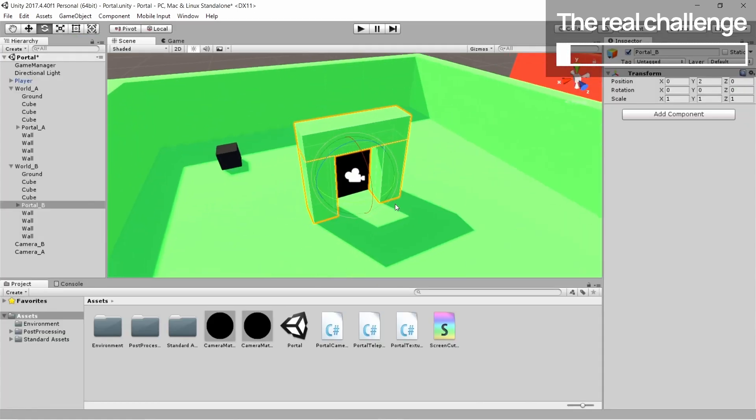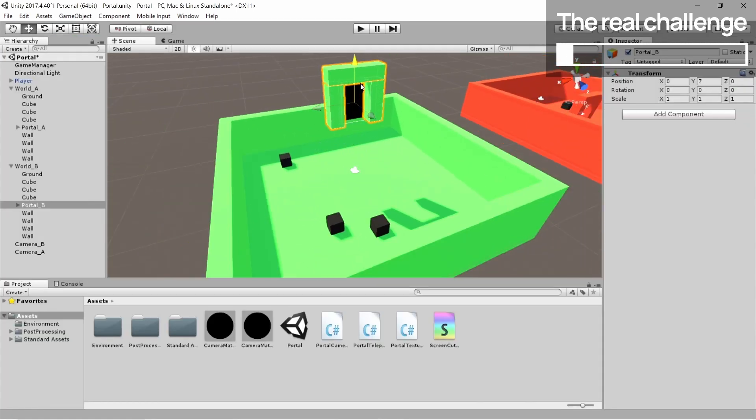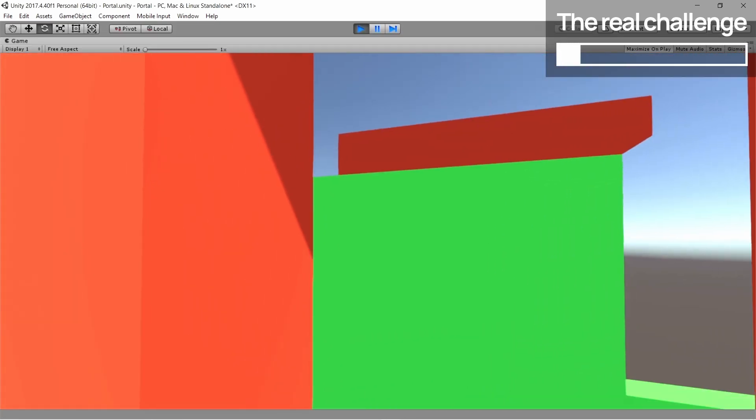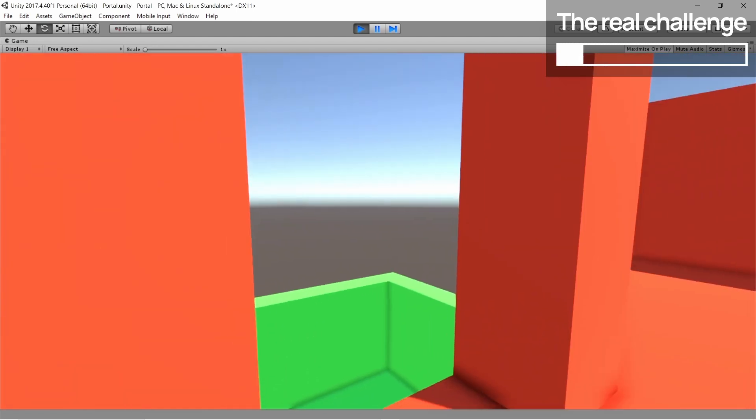But now, what if we try to put the second portal, the exit one, like this? Well then, things seem to get just as bizarre as in my own version.